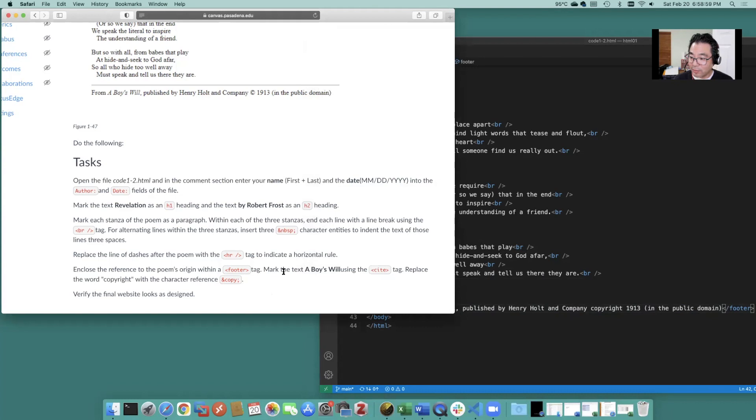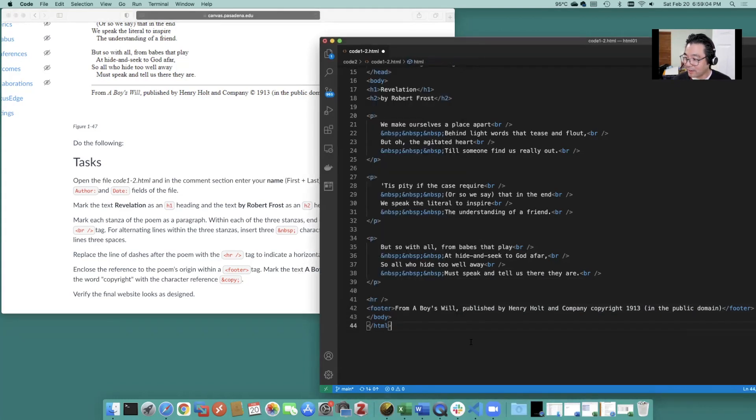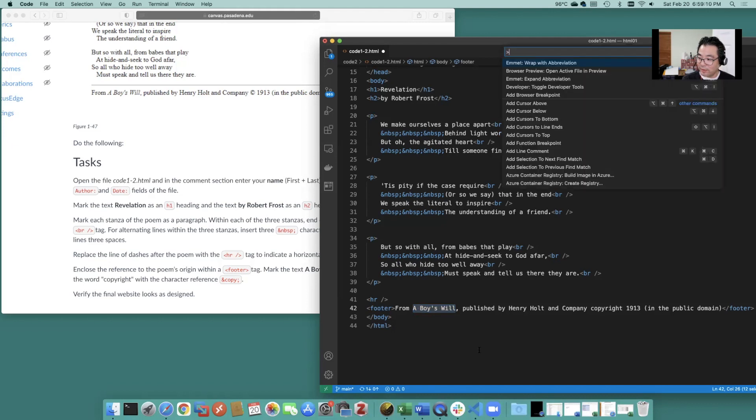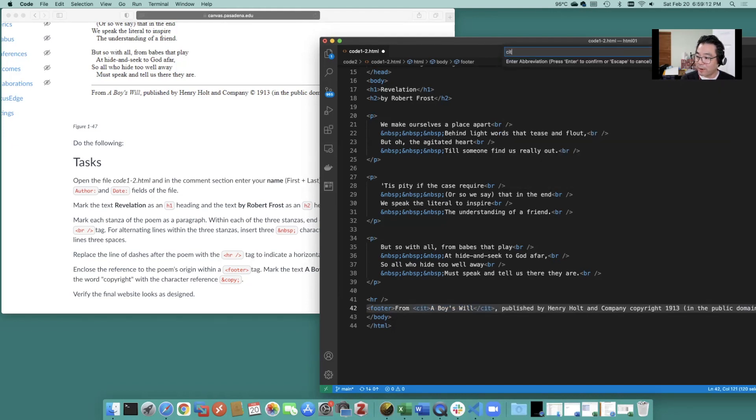Okay mark the text a boys will using the cite tag. A boys will. So we'll wrap that with cite.